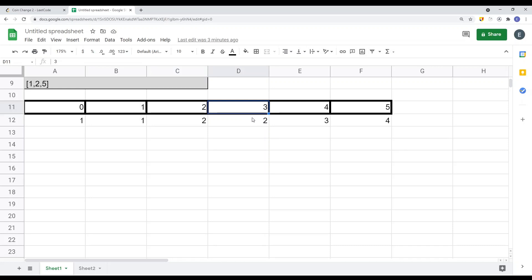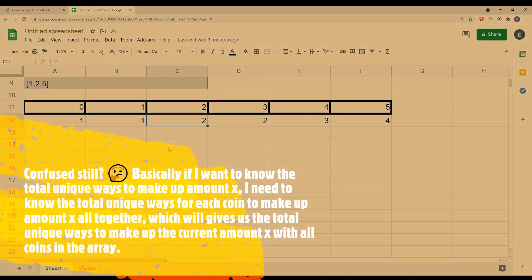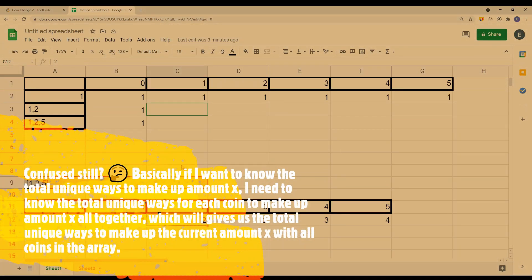When we get to amount three, things start to change. Three minus one is two, and we already computed that two has two unique ways. But that value represents the total for the entire coins array, not just for coin one. We're actually getting total unique ways including coin two as well. So we realized we need to create a 2D array to track the total unique ways for each amount per coin.